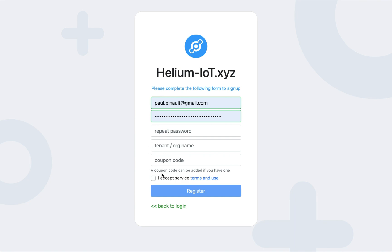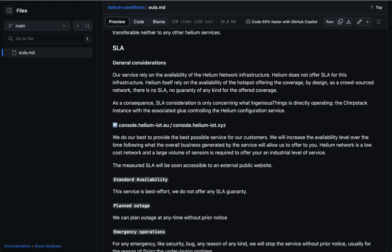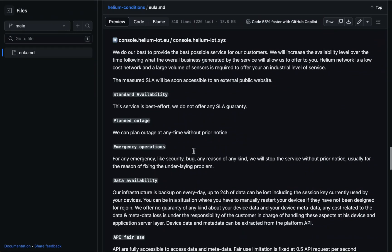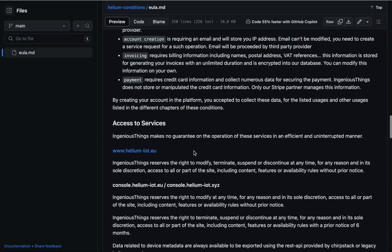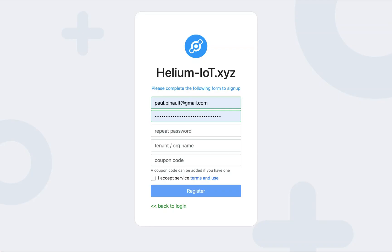Then you need to take a look at the terms and use. This will connect you to a page containing the information about the SLA and the pricing which is applying to your environment. You need to accept the terms and use to register, and once all of this has been filled, you can go to register.